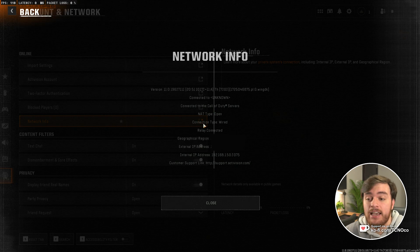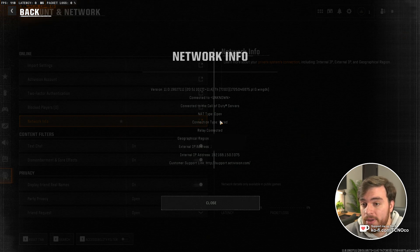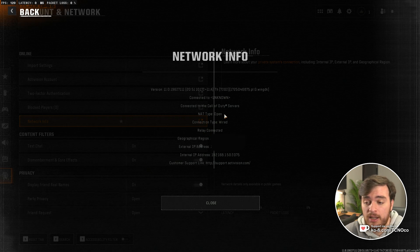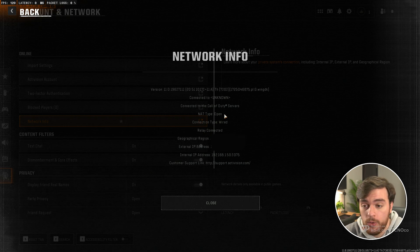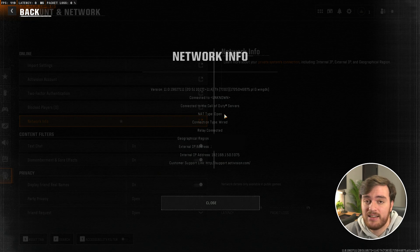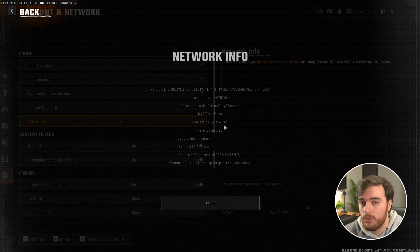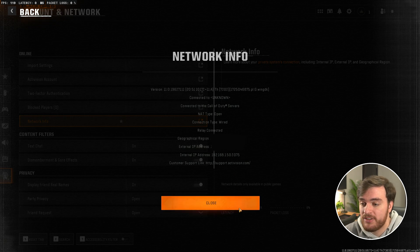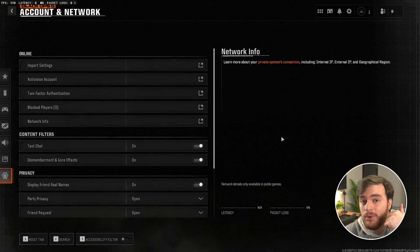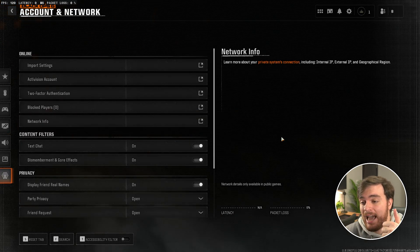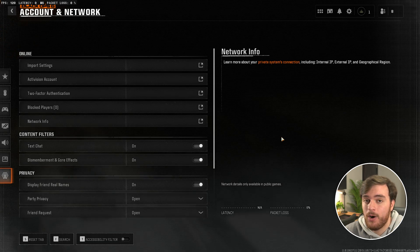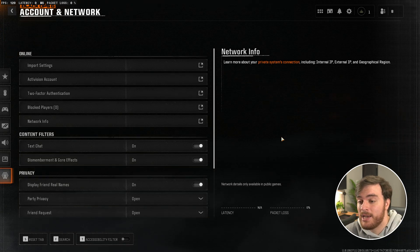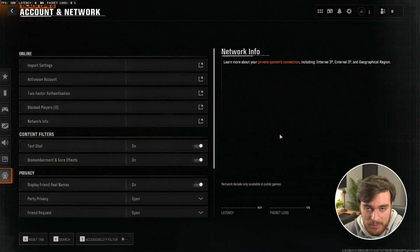and it'll either say closed, moderate, or open. If yours is moderate or open, things are good, but if it's closed, it oftentimes means that you can't host and other things like that. Anyways, in order to open your NAT type for Call of Duty Black Ops 6, all we need to do is allow it through our Windows firewall and port forward, or do a couple of other things. Let's go ahead and do them now.